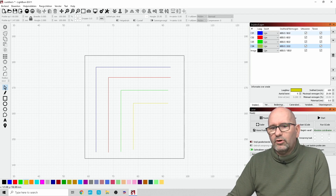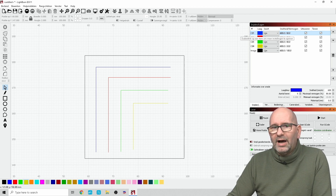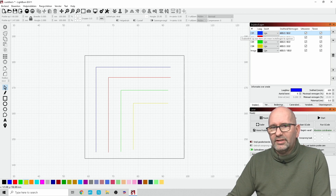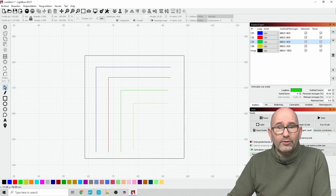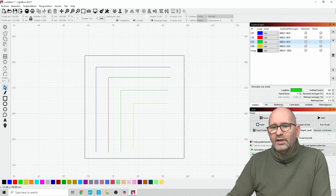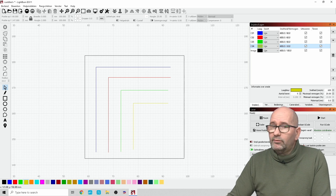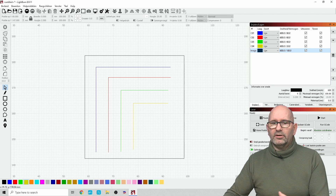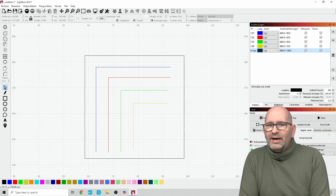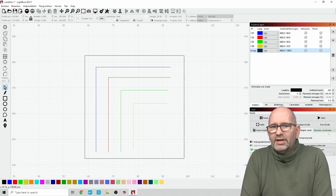The difference between those colored lines is that the blue line is done with 80% of its power. For the red one, it's only 60%. For the green one, it will only be 40%. And for the yellow one, it will only be 20% of the power. Then you will see that there is a black line — this black line is to cut out this piece of material out of the wood so that I can show it to you. Now let's take a look at what happens when cutting this.